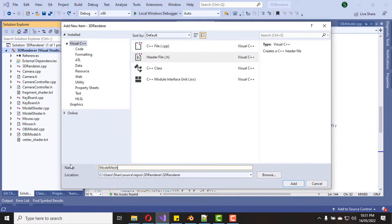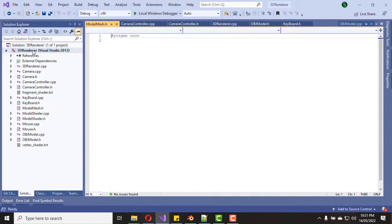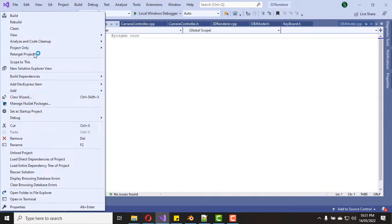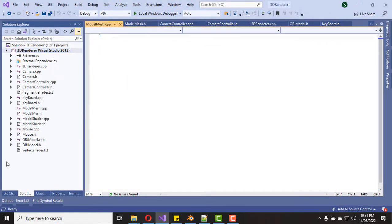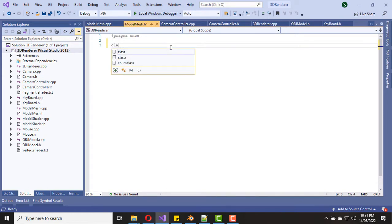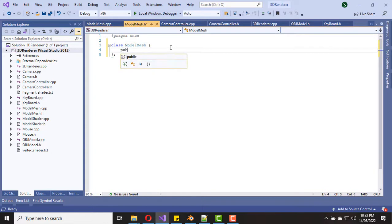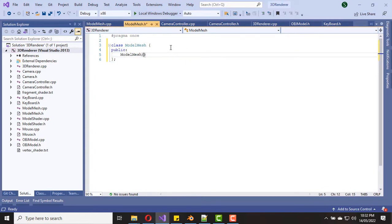Now I am creating a header file and source file for this ModelMesh class. Once that is done, let's start coding. Now let's go to the header file and create the ModelMesh class.